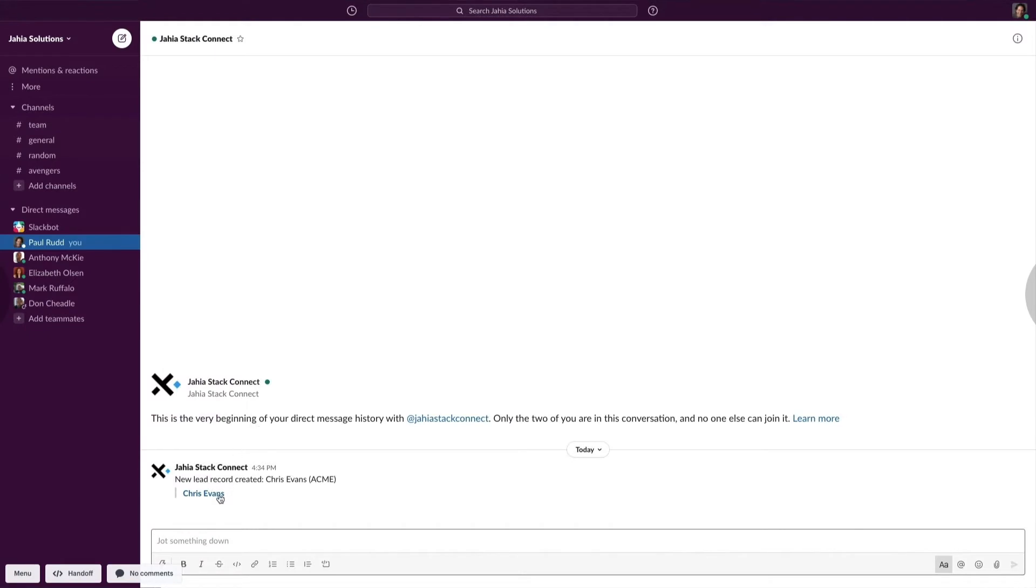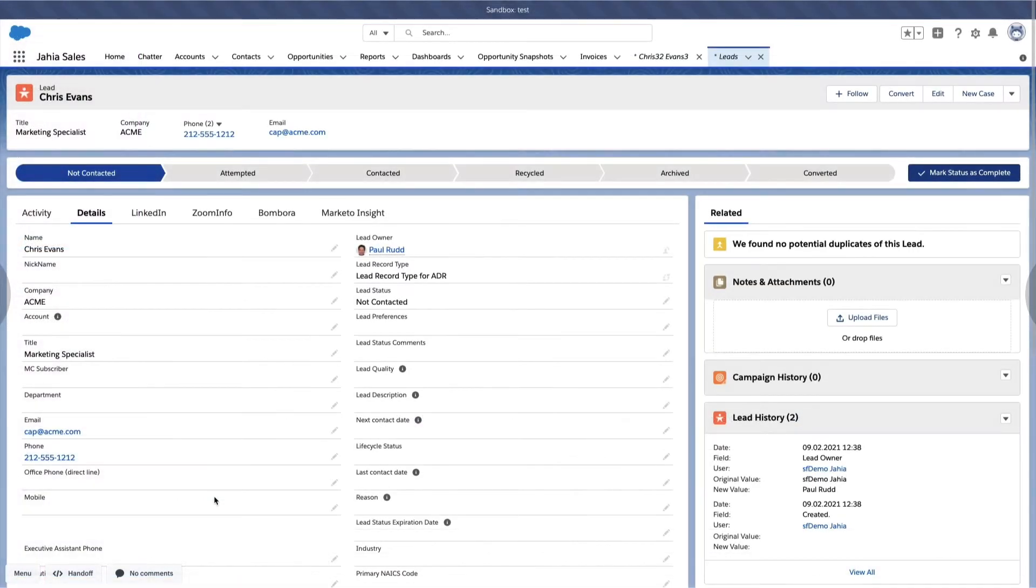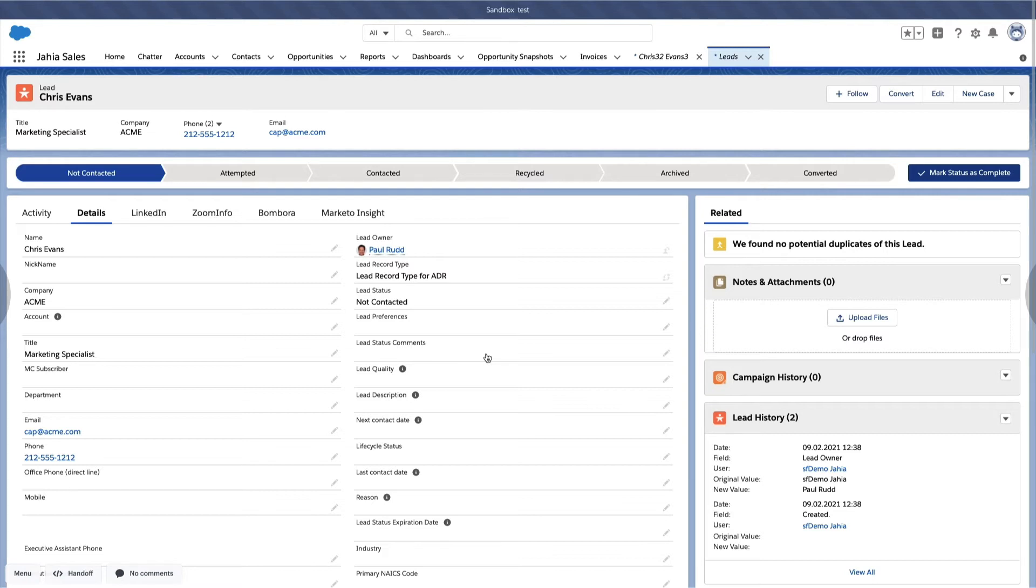This data was passed over to Paul, one of our customer service reps. Paul was notified via Slack that a new lead was generated for him in Salesforce. With the integration handled via Jaya Stack Connect, Paul reached out to Chris, established a relationship with him, and managed to convince him to implement Jaya.